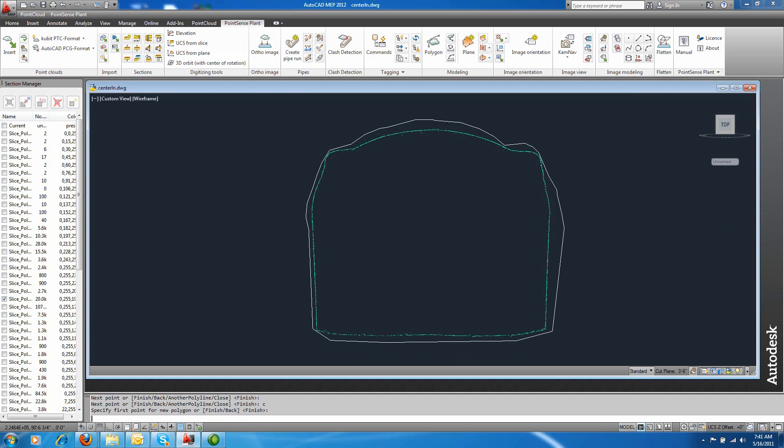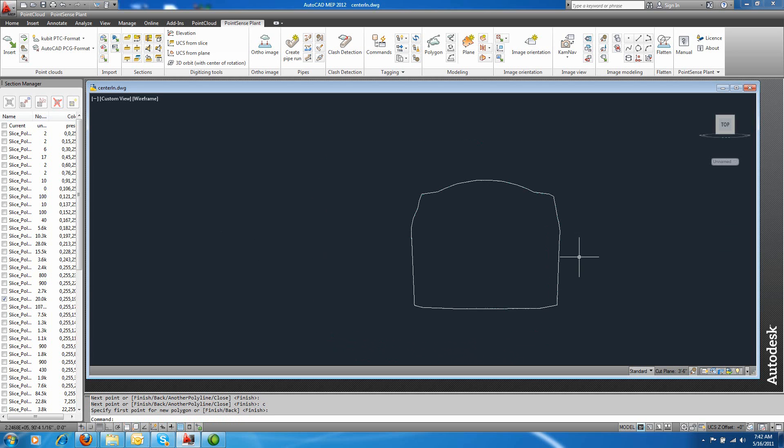And now I hit enter. And you can see the line conforms now to the point cloud.